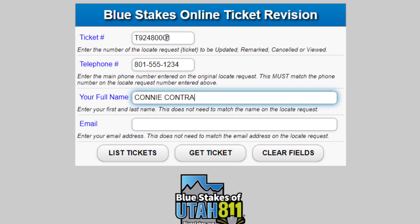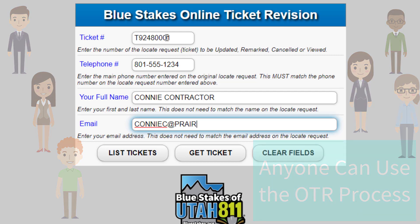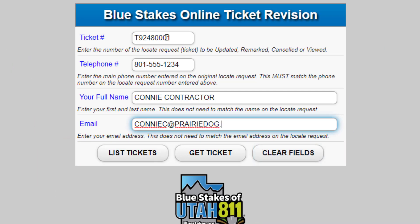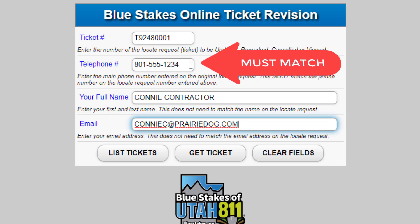However, remember, this OTR application is not restricted just to Quick Ticket users — it is for the use of anyone to revise an existing request online. It is important to remember that the phone number must match the main phone number on the ticket, or the system will not find the ticket.